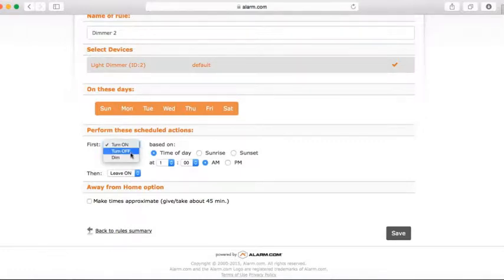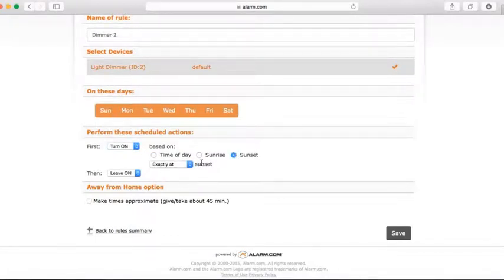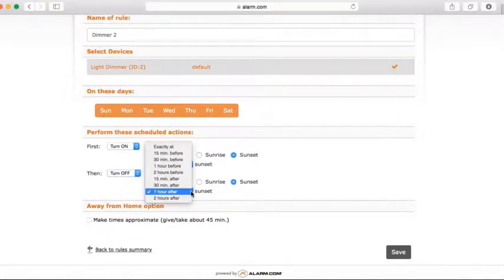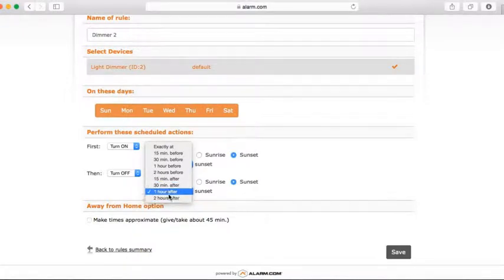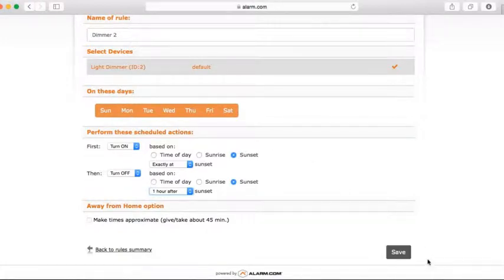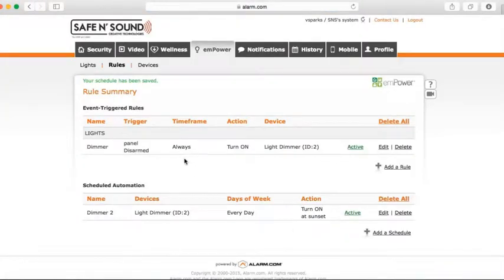You can choose turn on, turn off, or dim. I want it to turn on exactly at sunset. I also want it to turn off one hour after sunset. Select 'turn off', click sunset, then choose 'one hour after'. Make sure you've entered the name, devices, days of the week, and the rule, then hit Save. The scheduled rule has been successfully added.